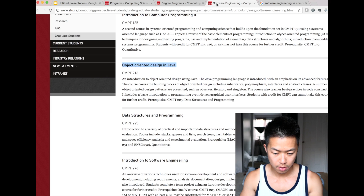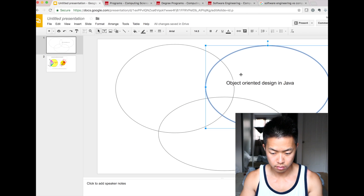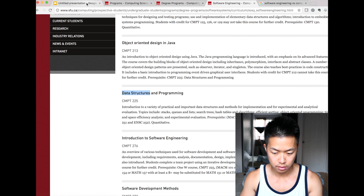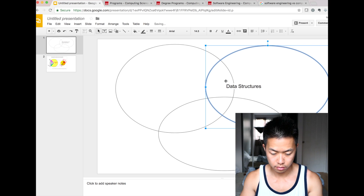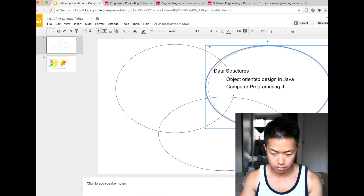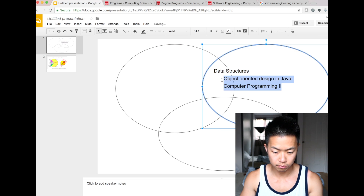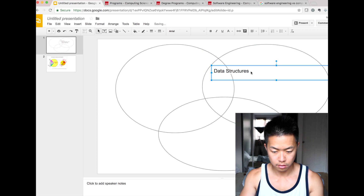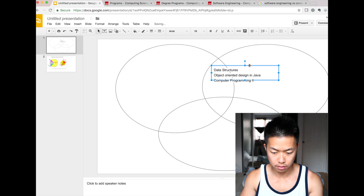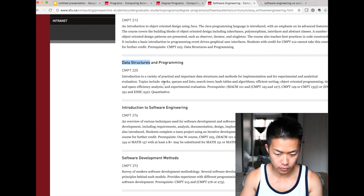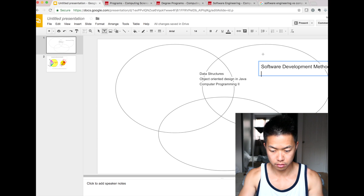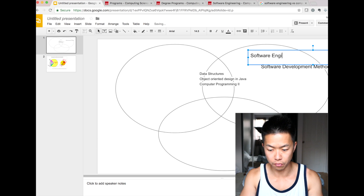Object-oriented design and programming — data structure is also at the intersection of software engineering and computer science, so I'll put it in both. These are all at the intersection of the two. Software development method is more of software engineering. Hopefully this is helpful.